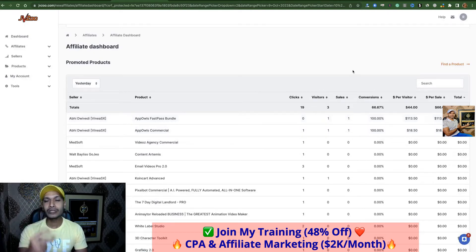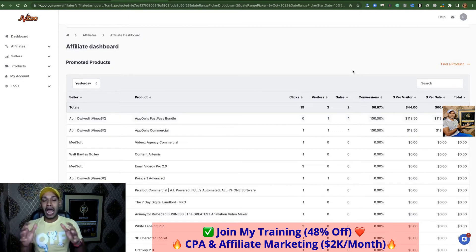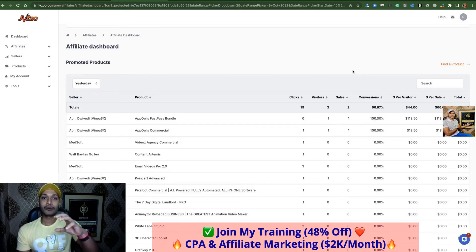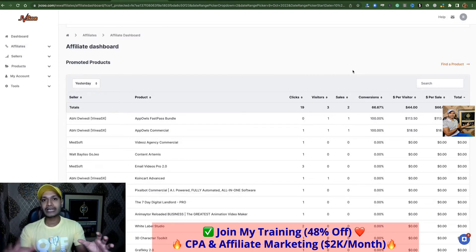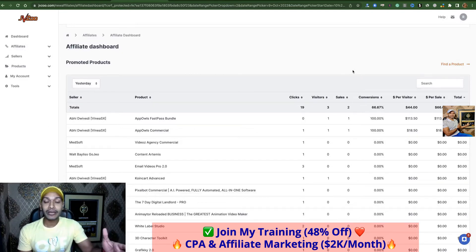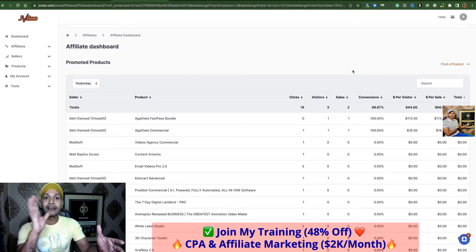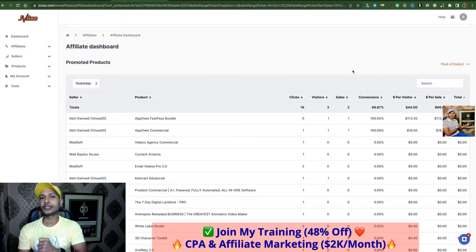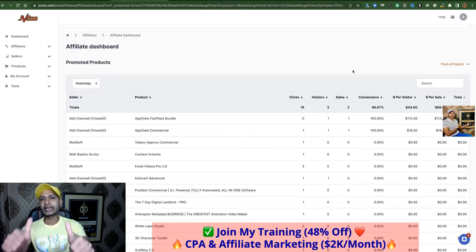Now I will show you how I got these two sales — what's the number one free traffic to apply for promoting JVZoo products and making money with JVZoo affiliate marketing. If you are really interested to make money with JVZoo affiliate marketing applying free traffic, then complete this tutorial — don't miss any important part.